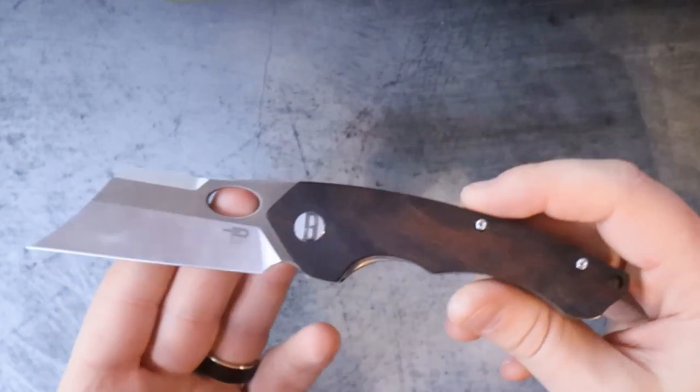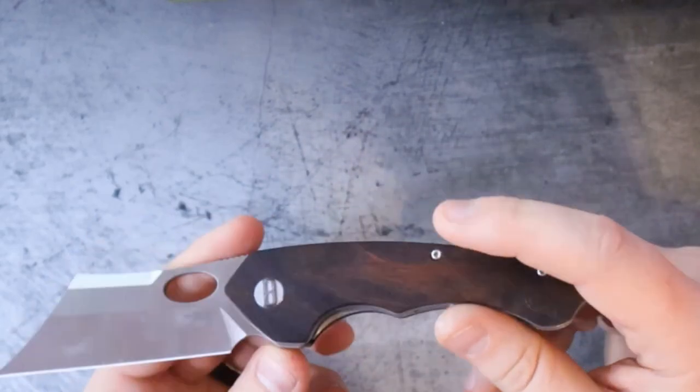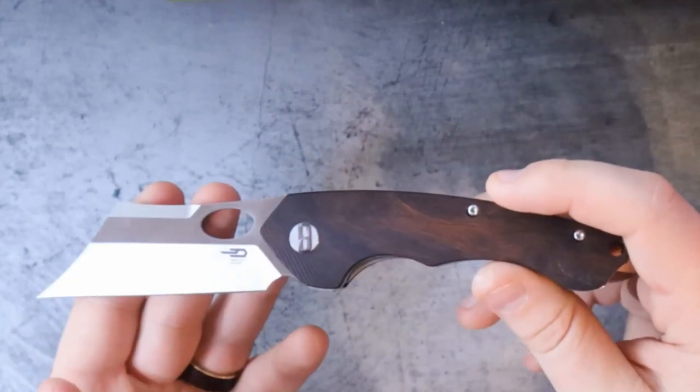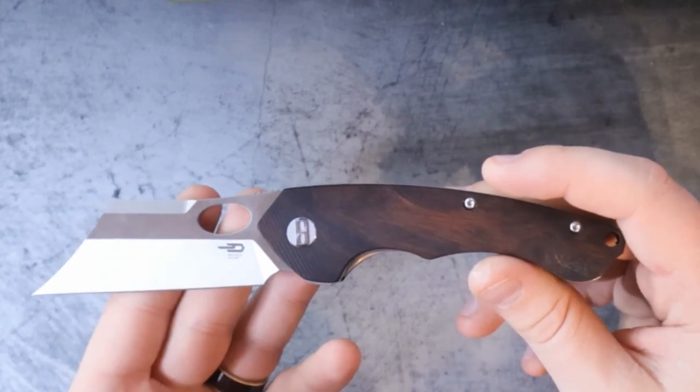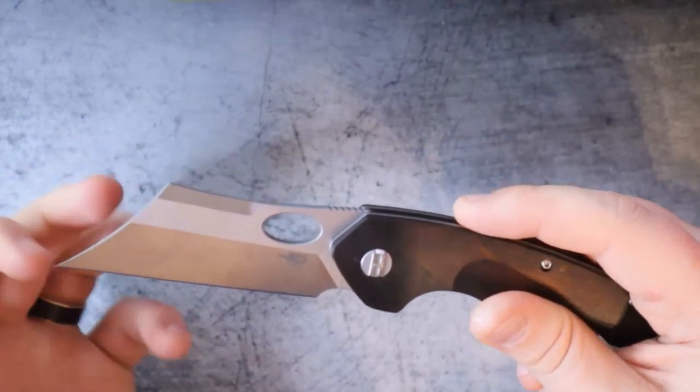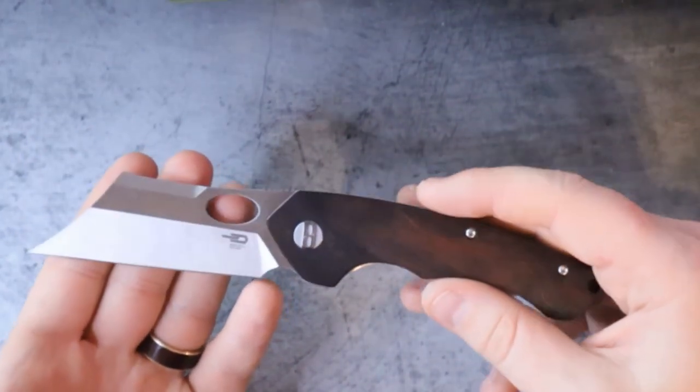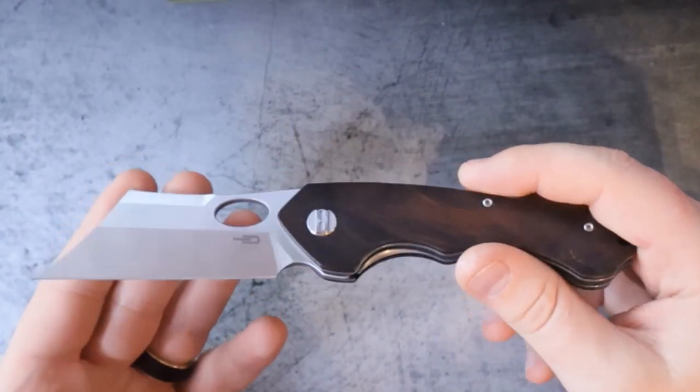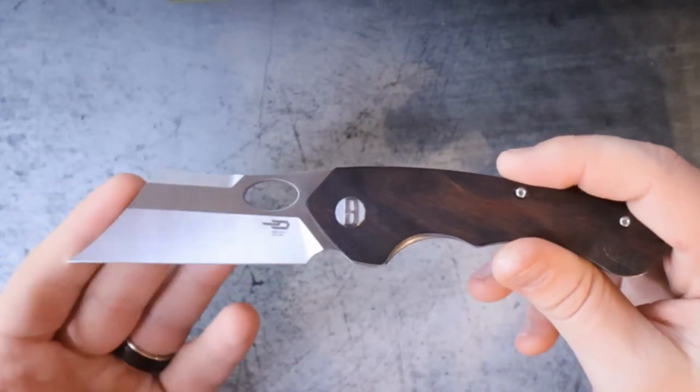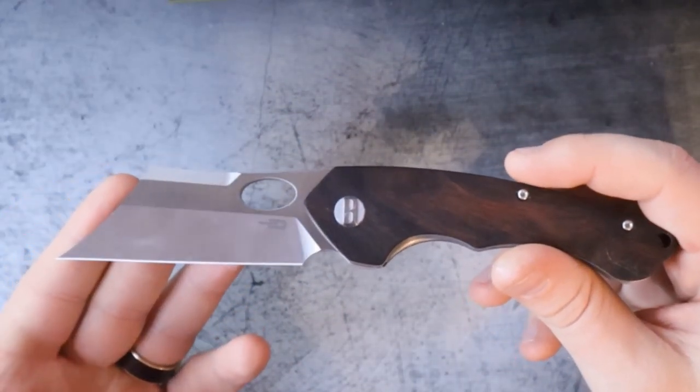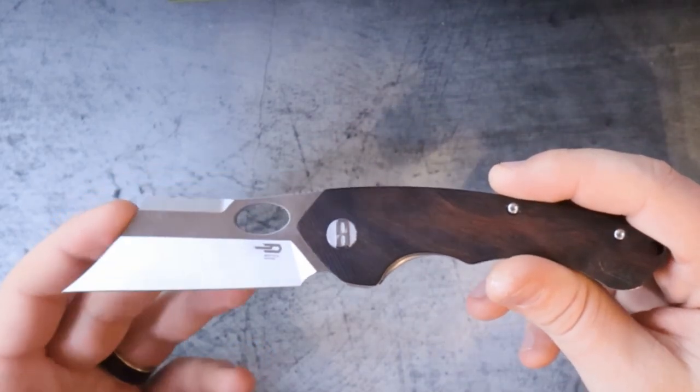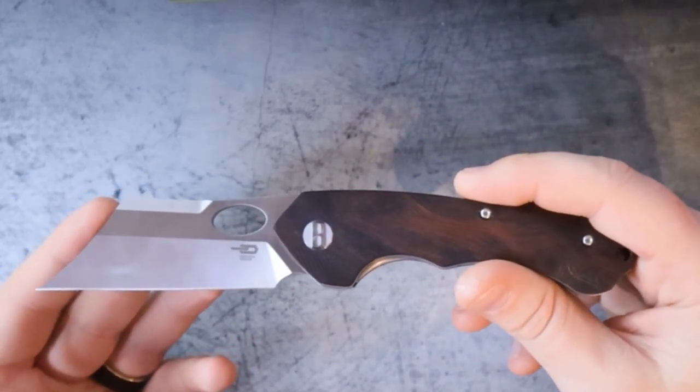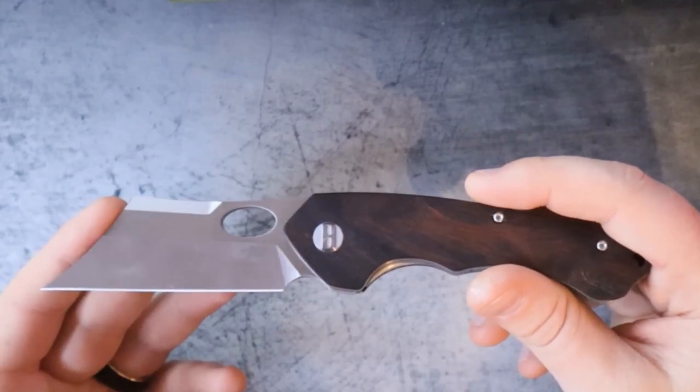Now I do need to mention that the materials do change if you go down to the budget model. You'll end up getting D2 blade and G10 handle scales, but the blade shape will be the same, the design is the same. If you go down to the budget model, if you like this blade shape like I liked it, there you go, you can get it for a bit less. So 154CM is a very good mid-tier steel. For a lot of reviewers they actually prefer it in a lot of scenarios because it's well-rounded when we're talking about things like corrosion resistance, edge retention, and overall toughness.